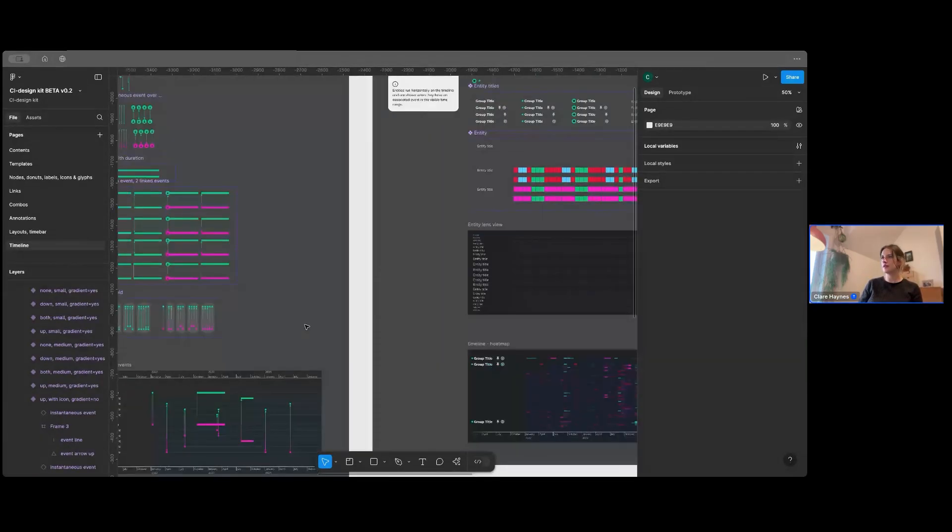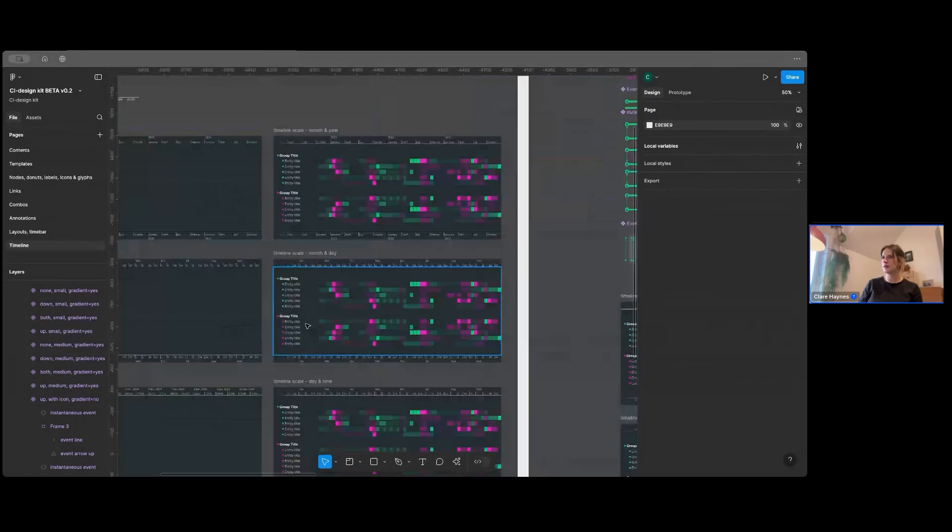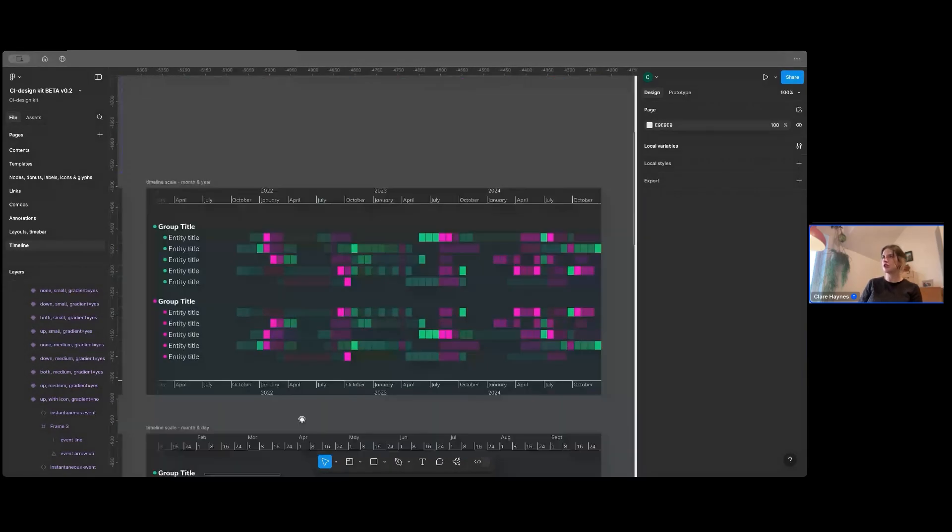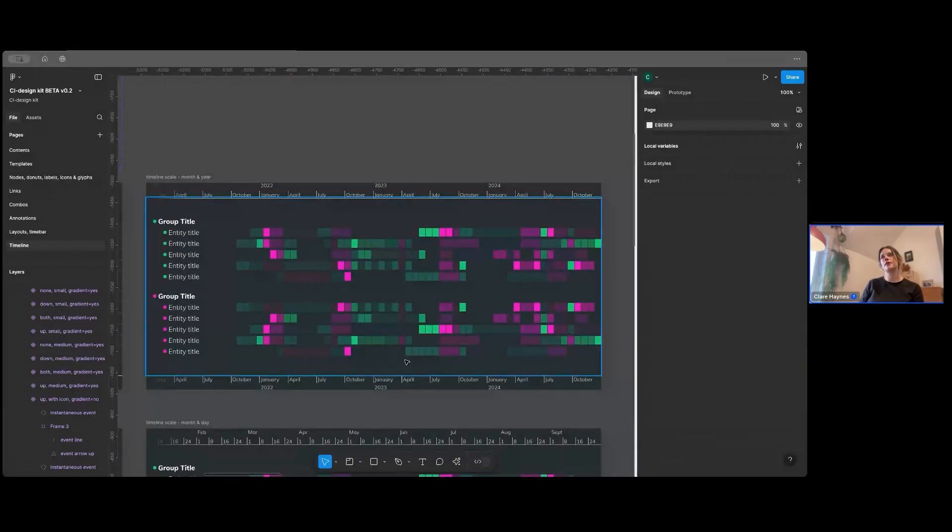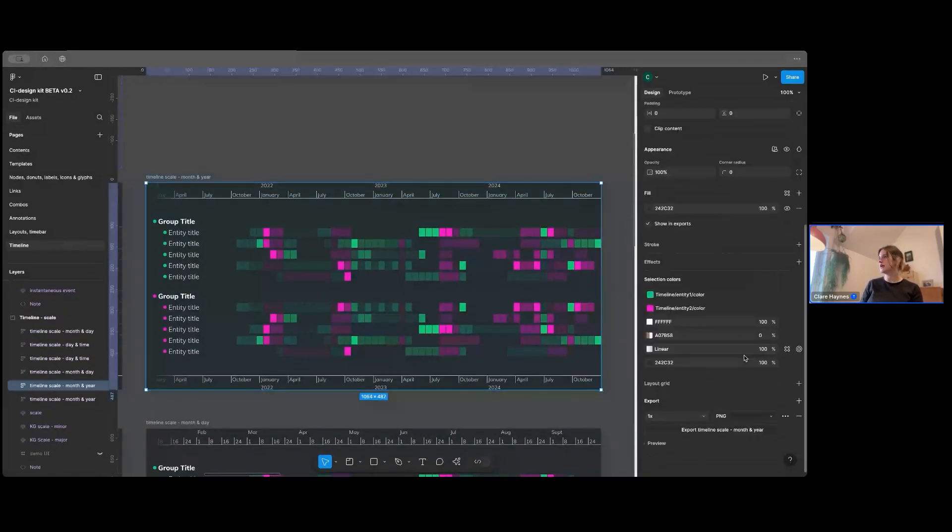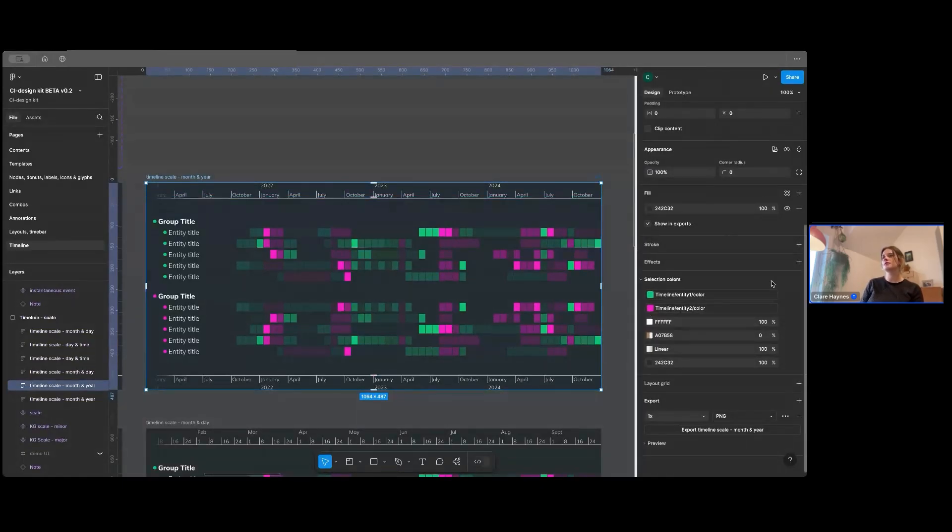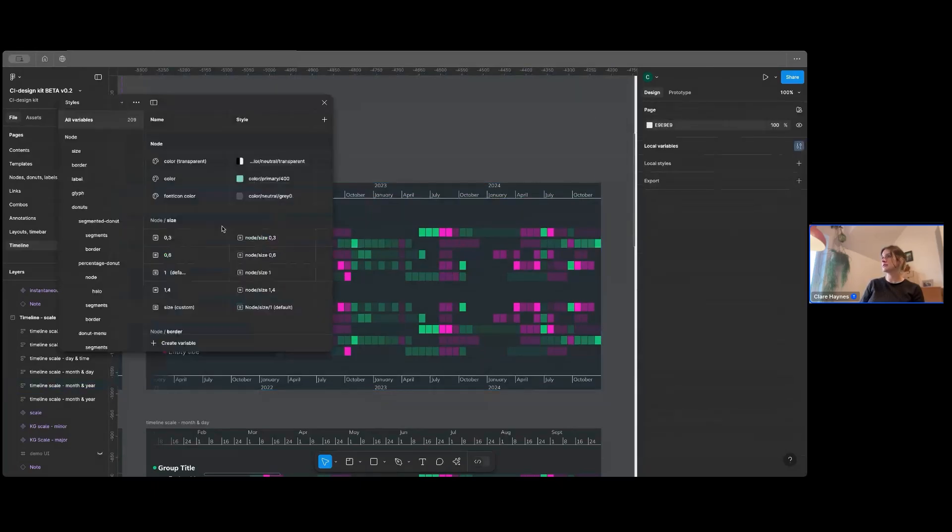So I'm just going to move over here and just touch on a quick thing about the variables as well. You might look at something like this and go, oh, that's loads of colors. How am I ever going to replace those colors? But if I just click on that element and I'll just show you here, you can see this is timeline entity one color and timeline entity two color. So that's only two colors that you'll need to replace in your variables.